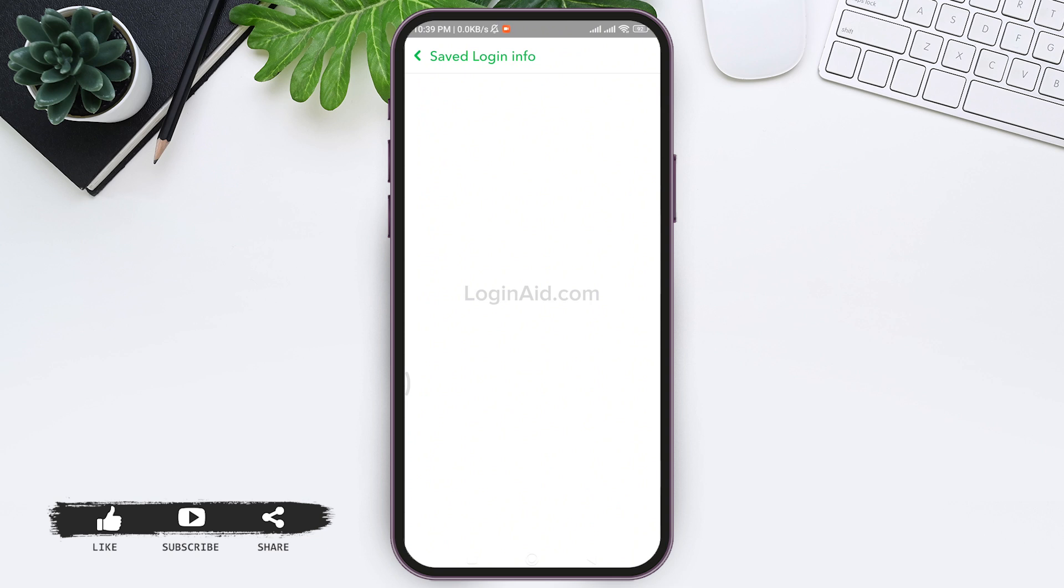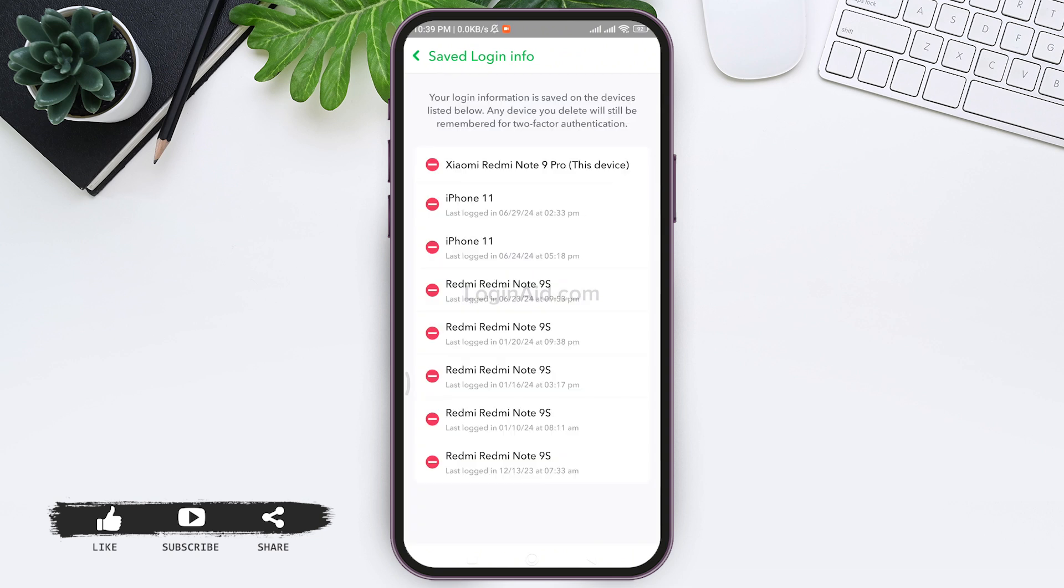Now you'll be able to find devices in which your login information has been saved. Note that by deleting this login information, other devices will still have access to log in, but they'll have to go through two-factor authentication.